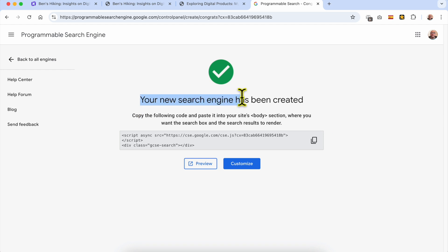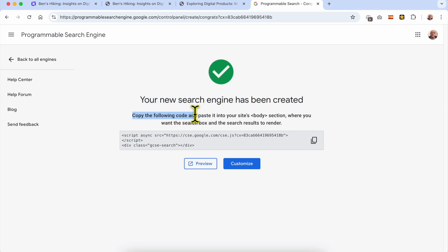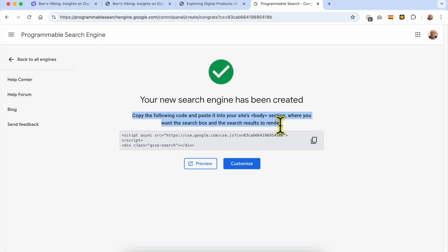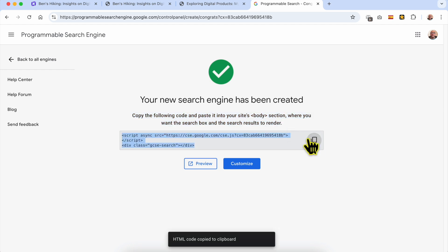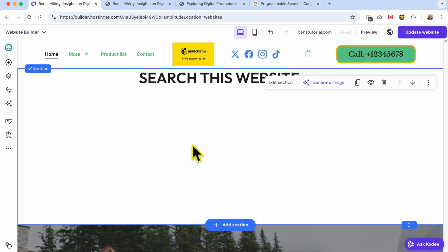Your new search engine has been created. Copy the provided code and paste it into your site's body section where you want the search box and the search results to appear. Copy this code, then go back to your website page where you want to add the search engine.